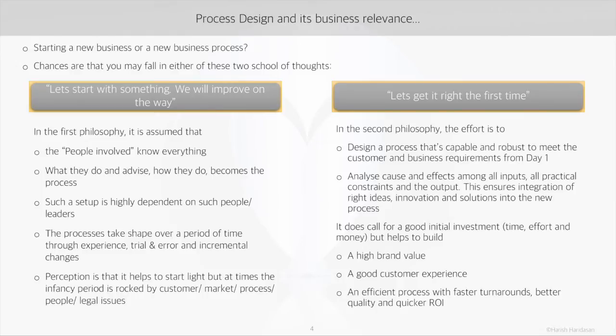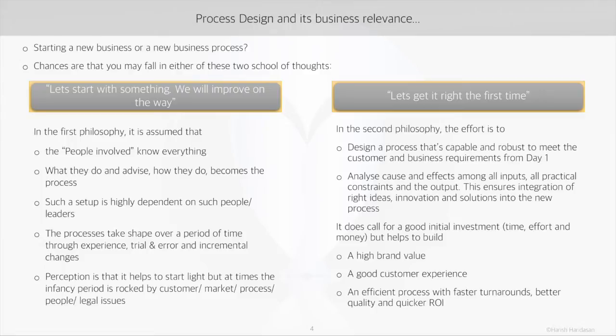Both have their ups and downs, and the choice is made by the business based on their priority at that point of time. For the purpose of this video, we will spend time on the second aspect - let's try to get it right the first time.